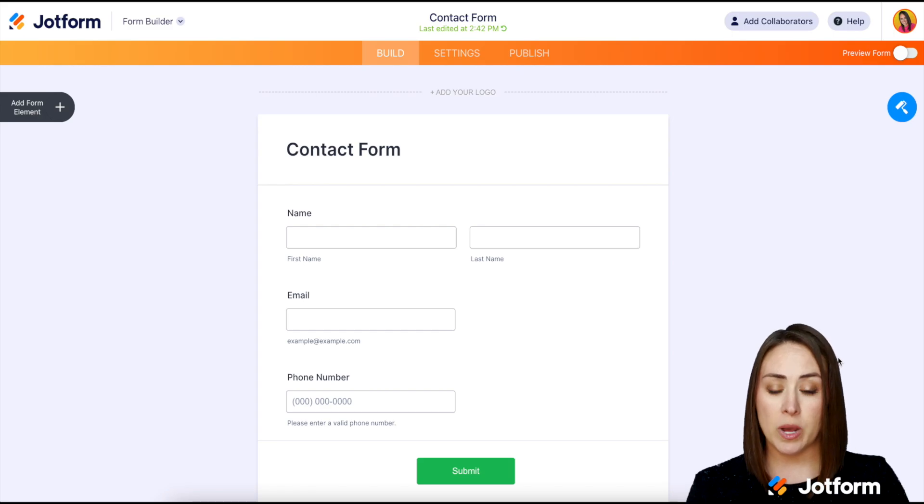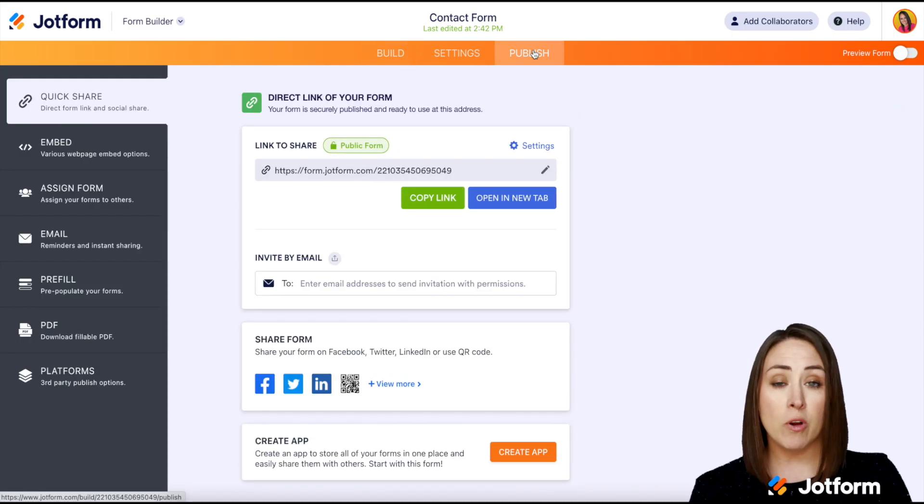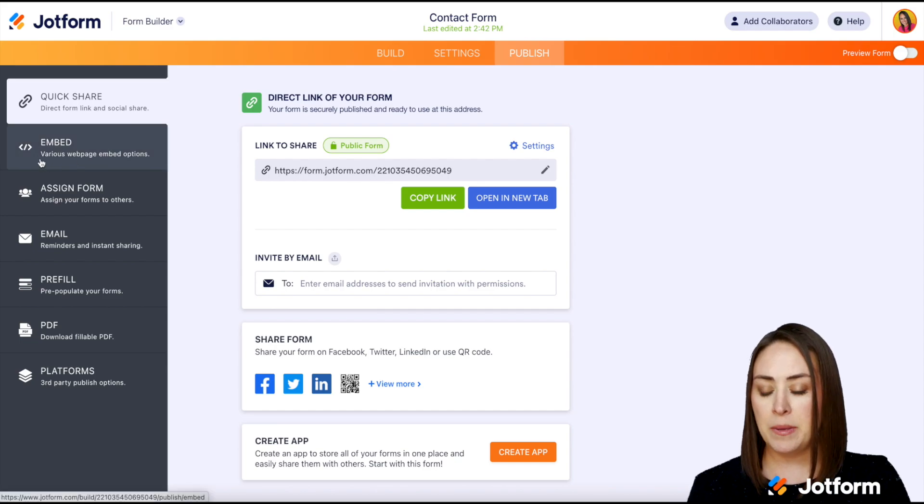So the first thing we need to do is go up to the top, we're going to click on publish. Then over on the left hand side, we're going to find embed.